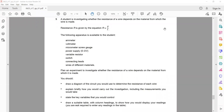This question is about planning an experiment. A student is investigating whether the resistance of a wire depends on the material from which it is made. Resistance is given by the formula R = V/I. The following apparatus is available: an ammeter, a voltmeter, a micrometer screw gauge to measure diameter, a power supply, a variable resistor, a switch, connecting leads, and wires of different materials such as copper, nichrome, and aluminum.